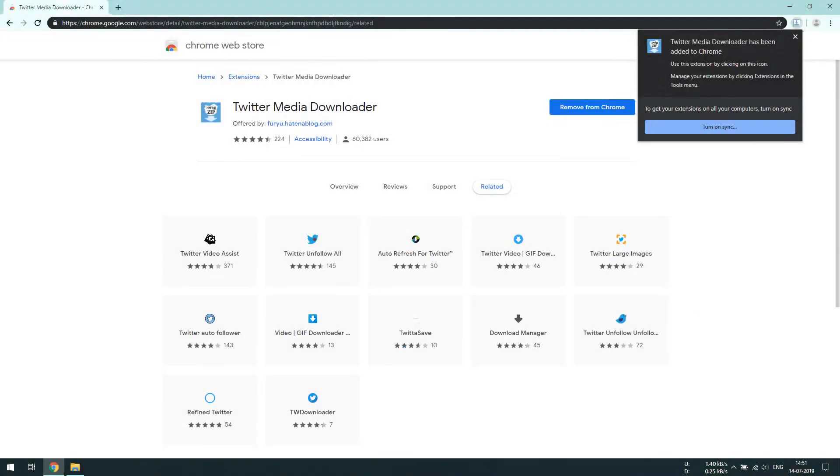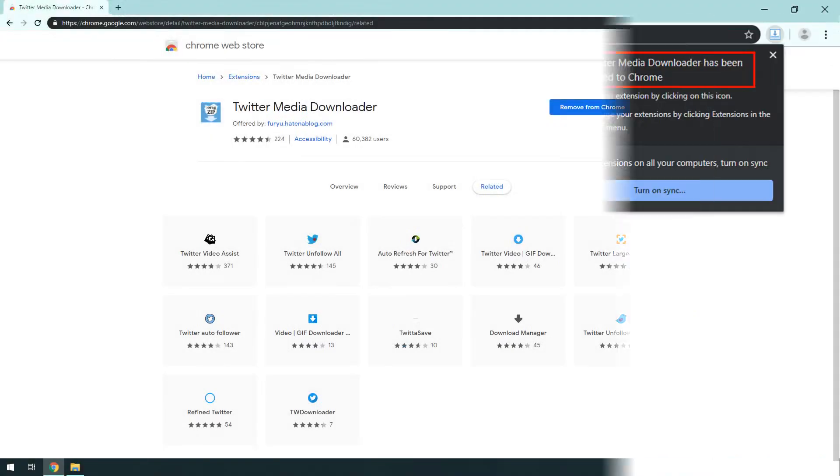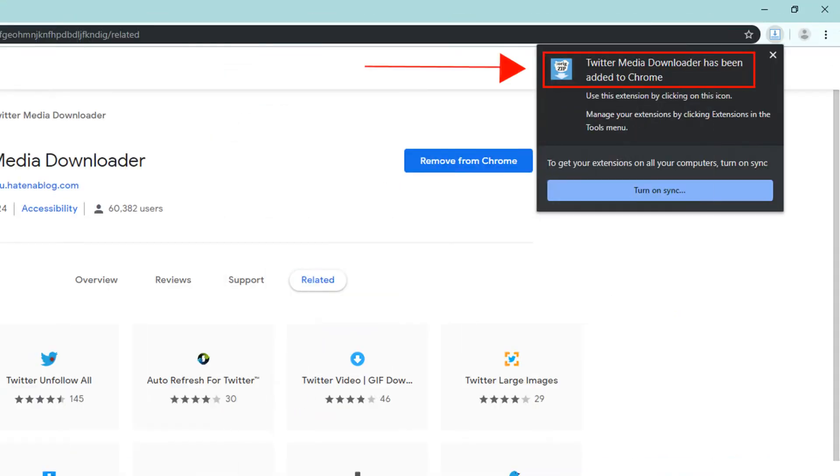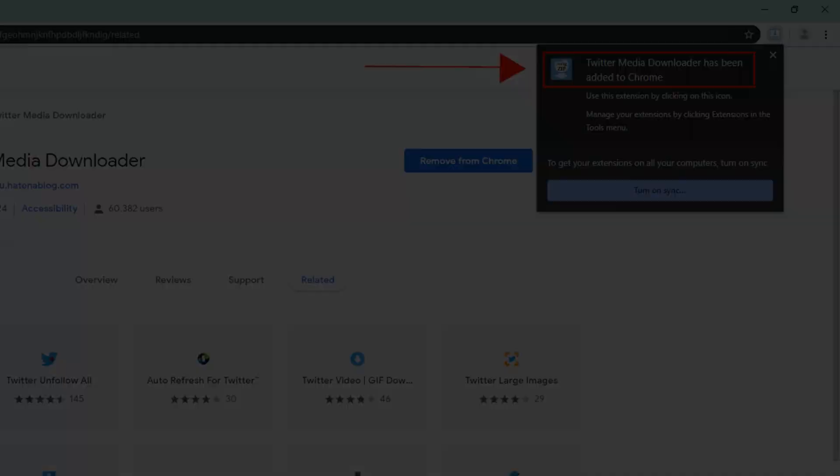We can see that Twitter Media Downloader has been successfully added to Chrome.